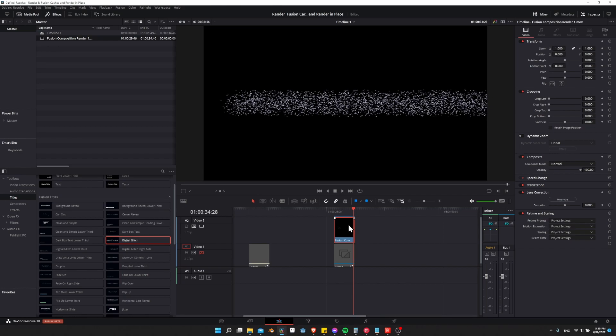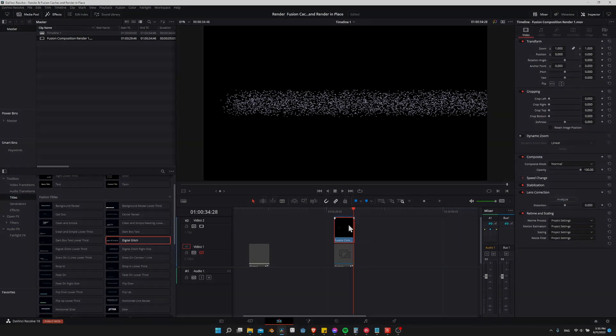That's pretty much what you need to know about render caching inside of DaVinci Resolve 18 to make your effects and titles play back faster. I've been Chris — I hope this video was helpful. Thanks for watching to the end, and I'll see all of you in my future video content.